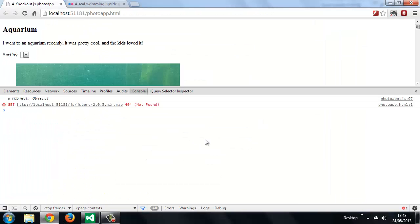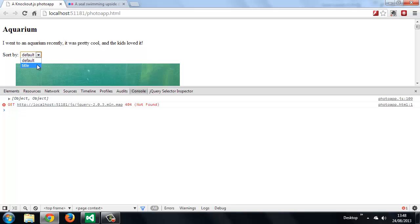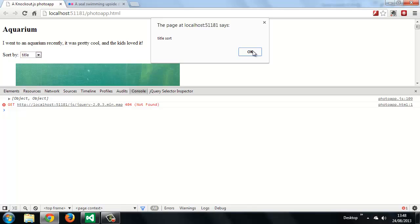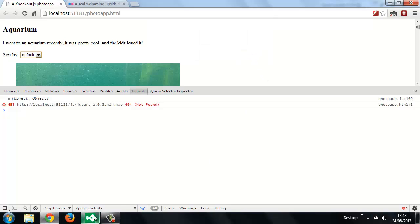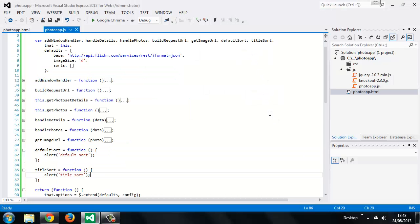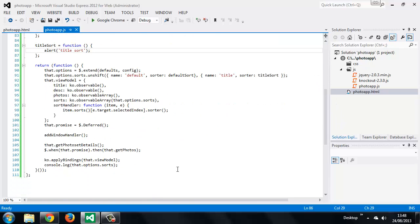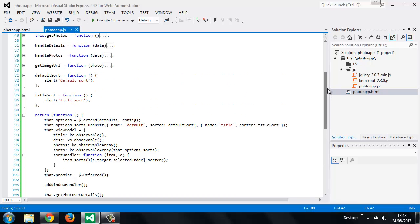Let's run the page. We've still got a console log somewhere — we'll get rid of that in a moment. Our select element has been populated with the options for each of the different sorts. If we select one we should see the correct alert from the corresponding method. We do — everything is working as expected. So let's remove that console log. Now we're calling the correct method depending on which option is selected in the select box.